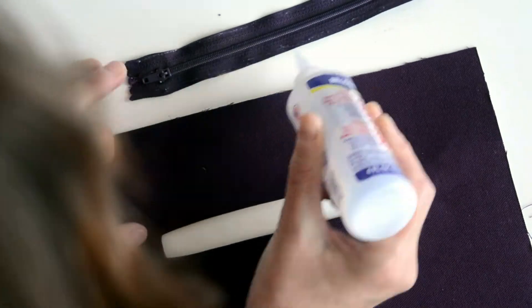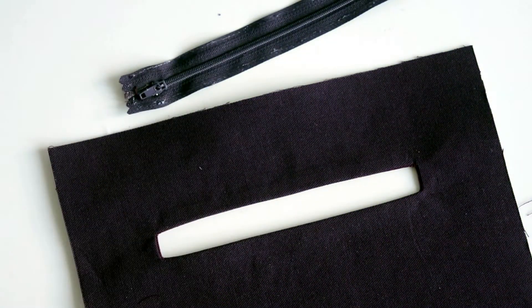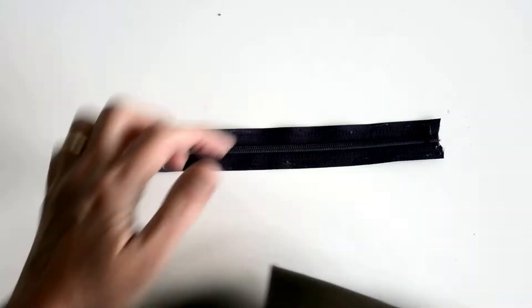Personally I am not confident enough to sew zips neatly with just pins. I do prefer to glue the zip in place to hold it temporarily.